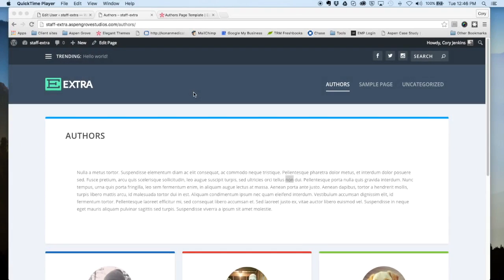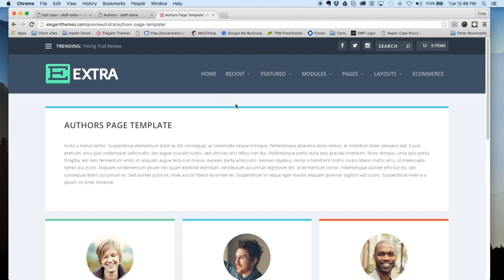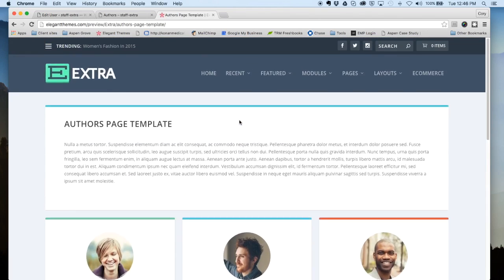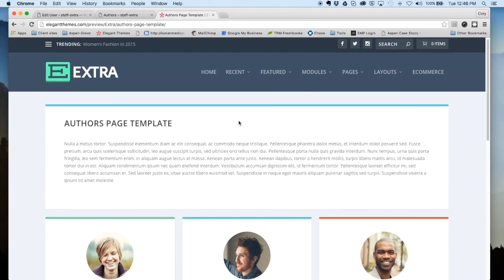Hi everybody, this is Cory with Aspen Grove Studios and today I'm going to give you a really quick overview of the author's page template for Extra from Elegant Themes. You can see here that this page is really nicely set up.